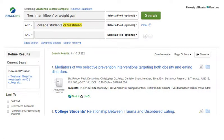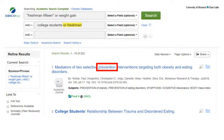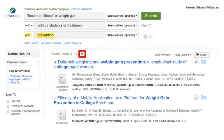Adding OR freshmen would broaden a bit to 222 possibilities. If you wanted to focus on college student weight gain prevention programs, you could narrow further by using AND to make prevention another required term.